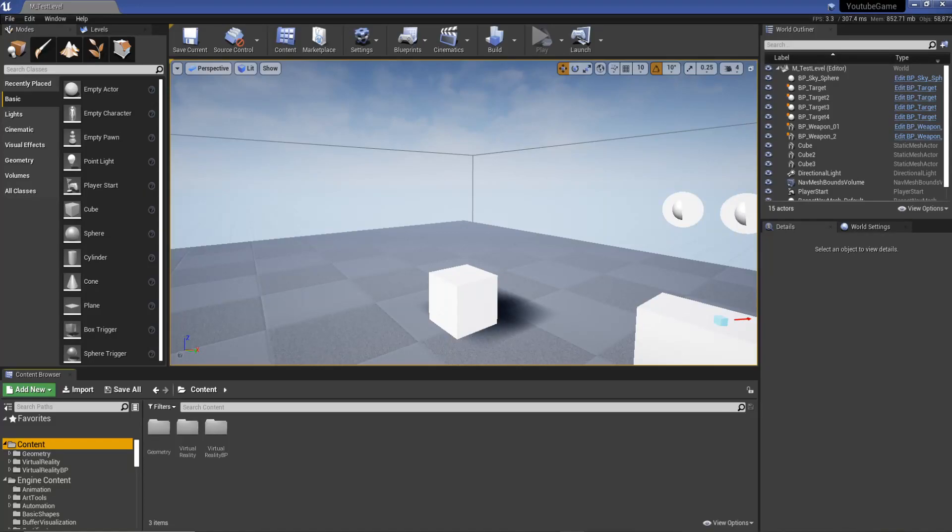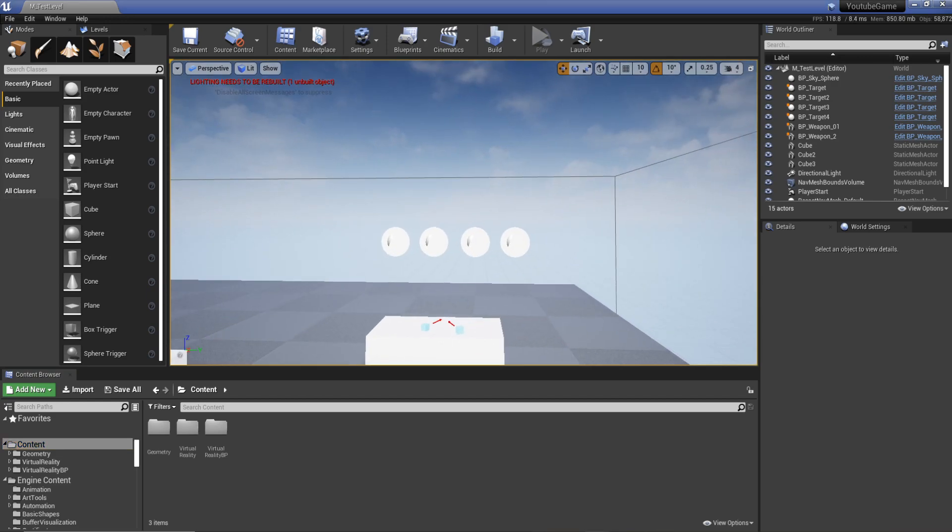Hey, welcome back to GameDevXR. I'm Jonathan. So in this video I want to show you something that I wish I learned quite early on when using Unreal.